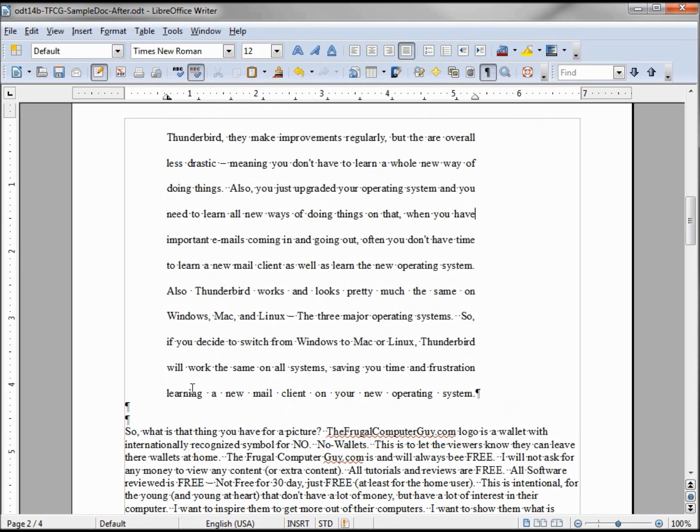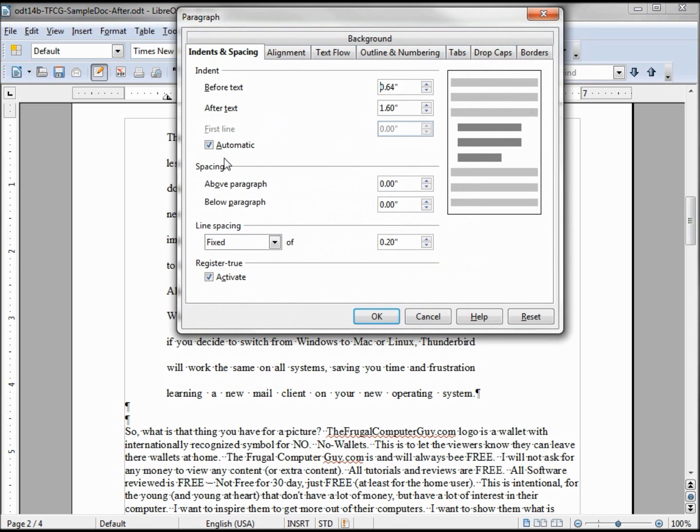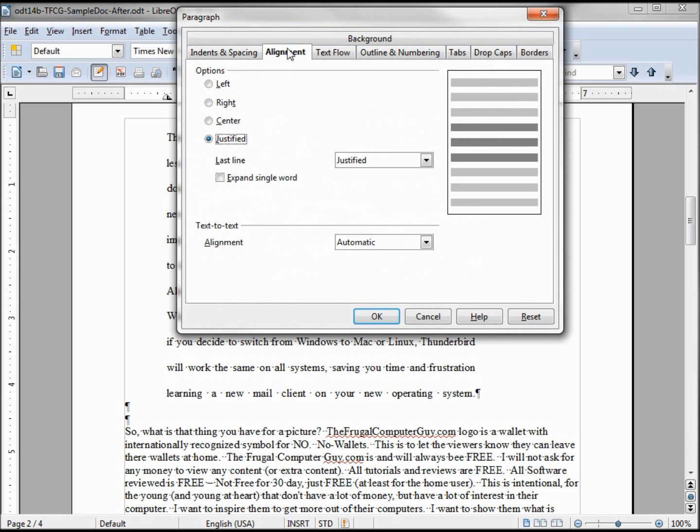And it lines up the left and right side of the sentence or part of the sentence. Now one other thing while we're in there, we see alignment last, expand a single word on the last line. Do you want to expand a single word? We may want to, so I'm going to check that, clicking OK.